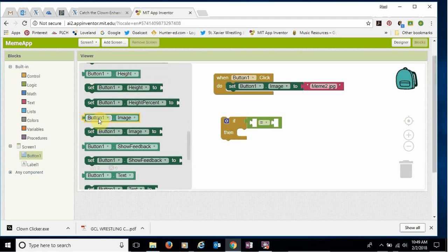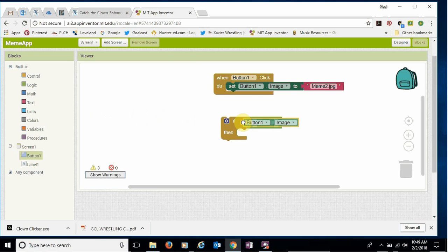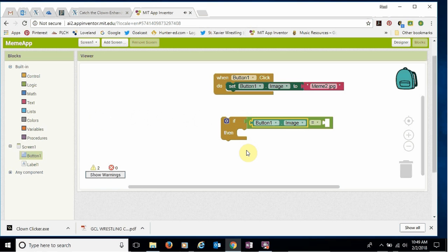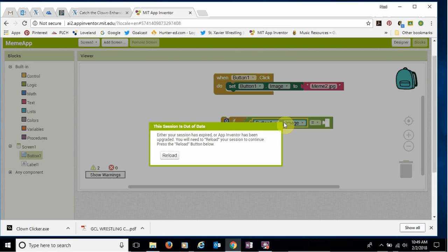So you got the mail part, you got that button one dot image. We're gonna click and drag that over. We're going to put it in the equal sign on the left hand side of the equal formula.